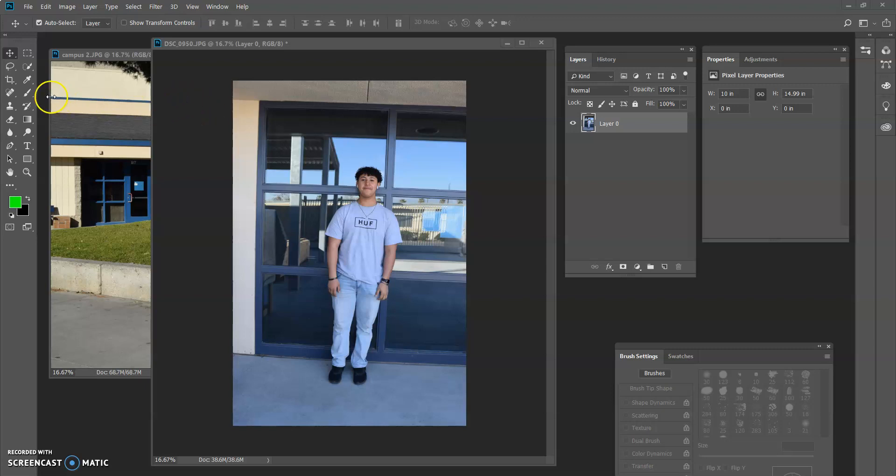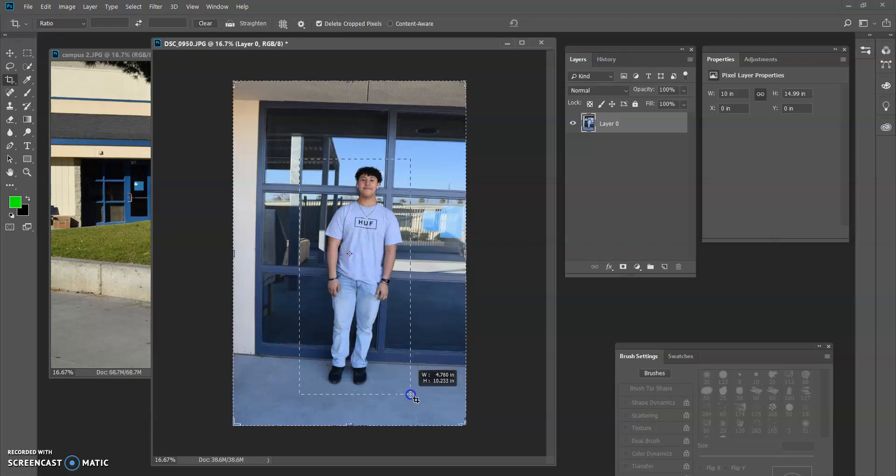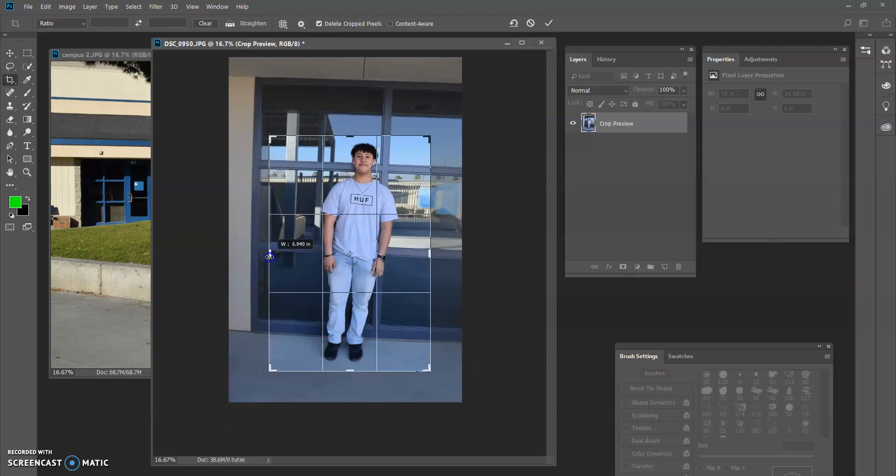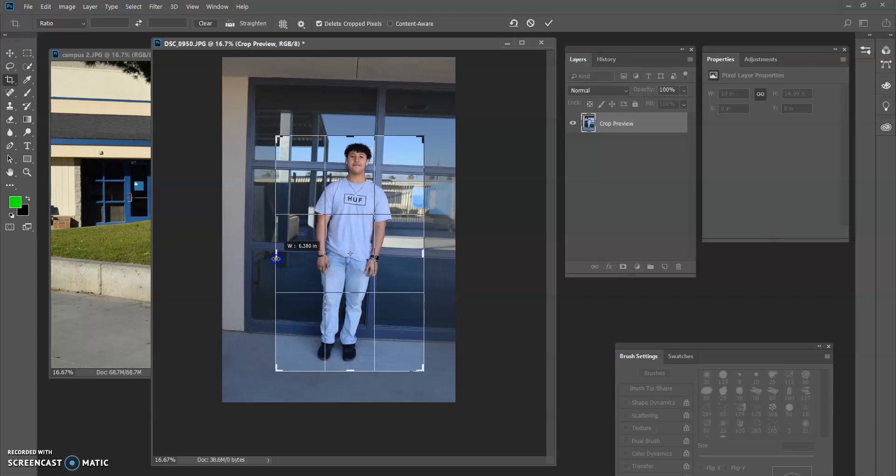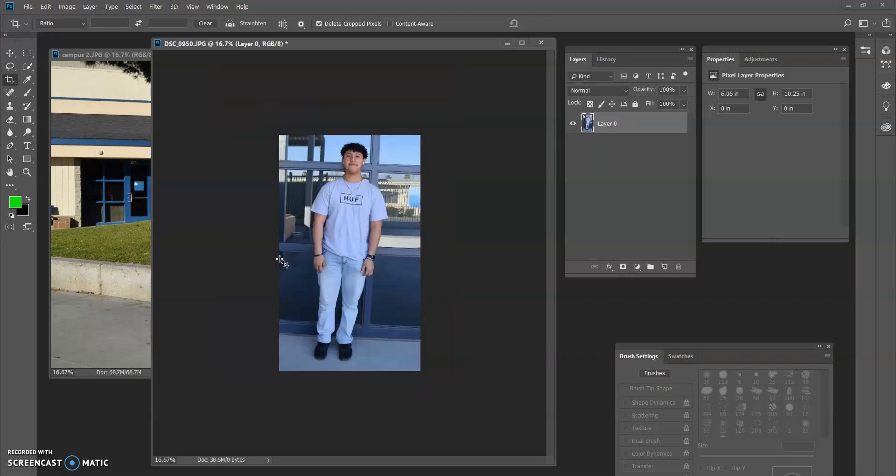So we're going to do a cutout background here. I've already made a copy of this image. Anytime you take a photo, make sure you save a second copy before you start editing it, just in case you ever have to go back to the original. Since this is my copy, I'm going to go ahead and first crop the image. It's going to make it a little bit easier to work on. The crop tool is right over here, or it's also C on your keyboard.